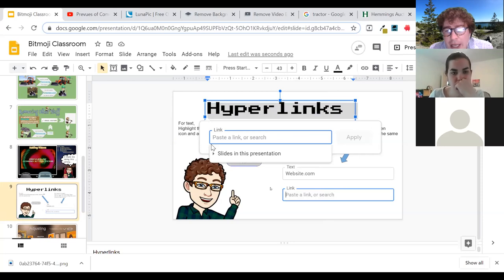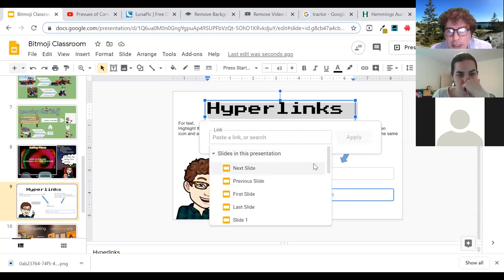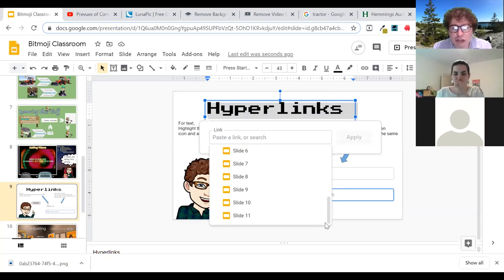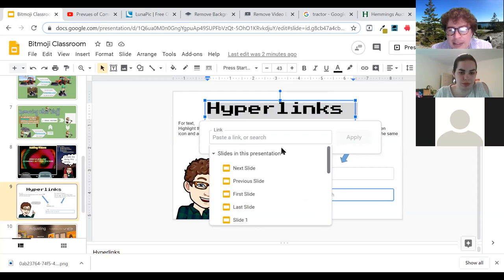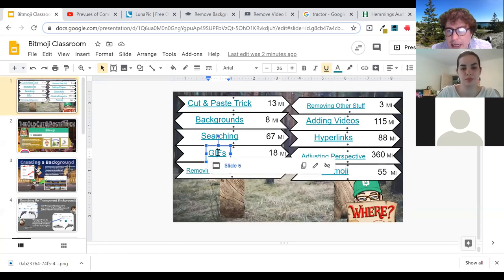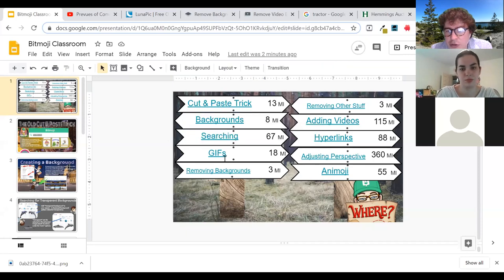One thing that's nice is if you have a website, sometimes it will automatically do a search for that website and pull the link without you having to search for it. You also have the option to link to different slides within your slide deck, so if you're trying to create your Google Classroom to have a HyperDoc interactivity feel to it, this is a nice way to do that. Students can click on those and jump right to that slide.